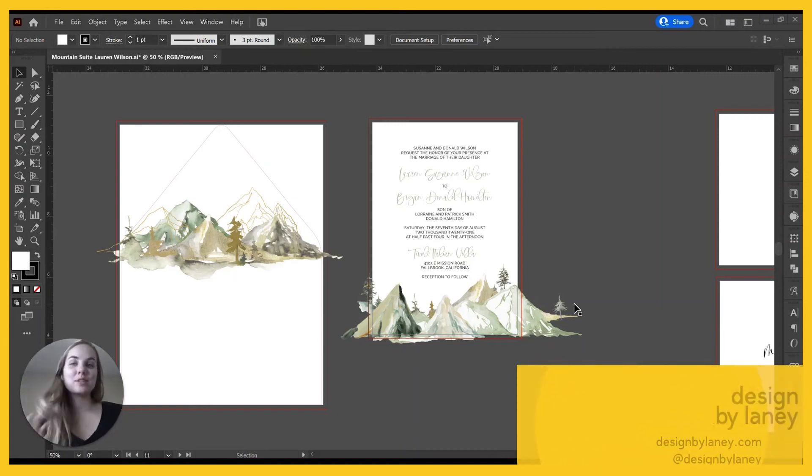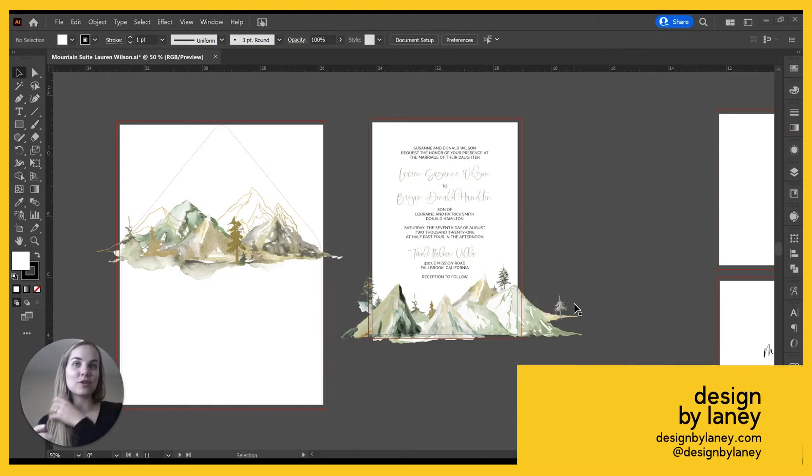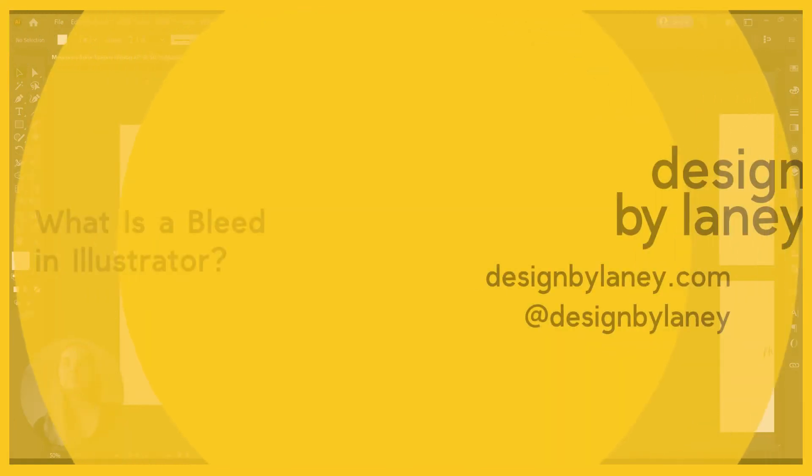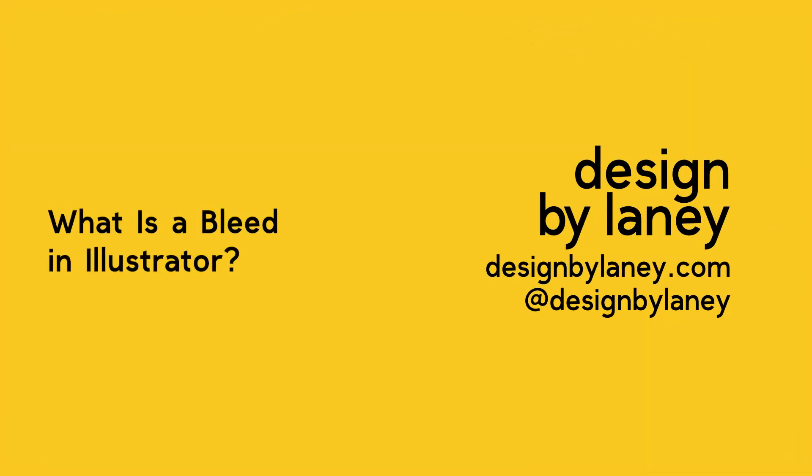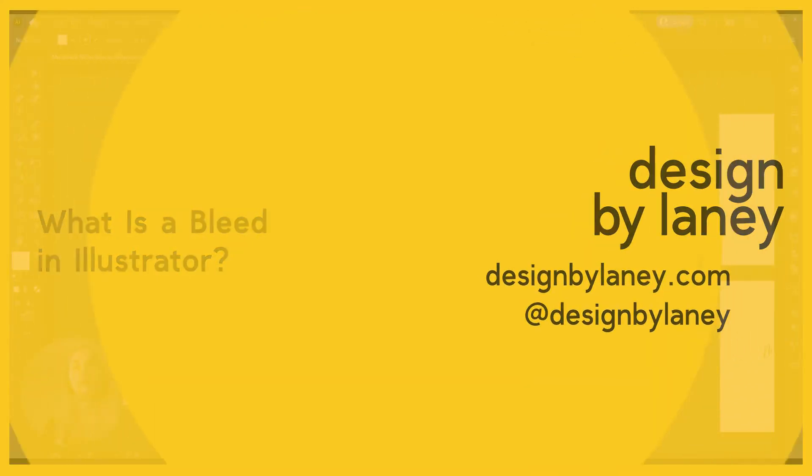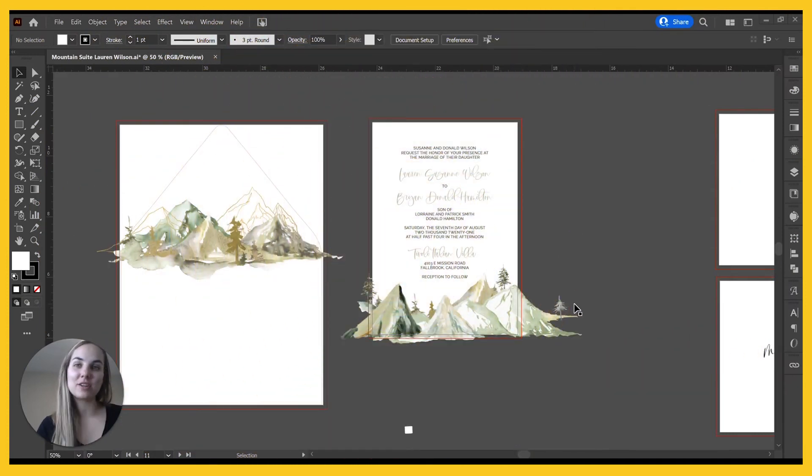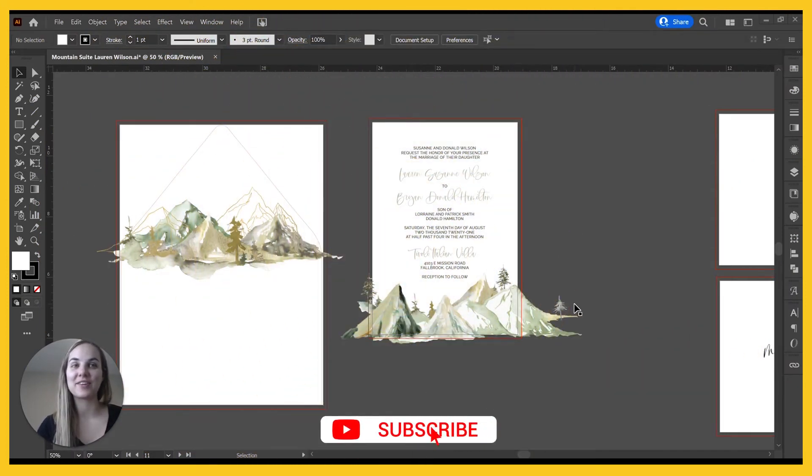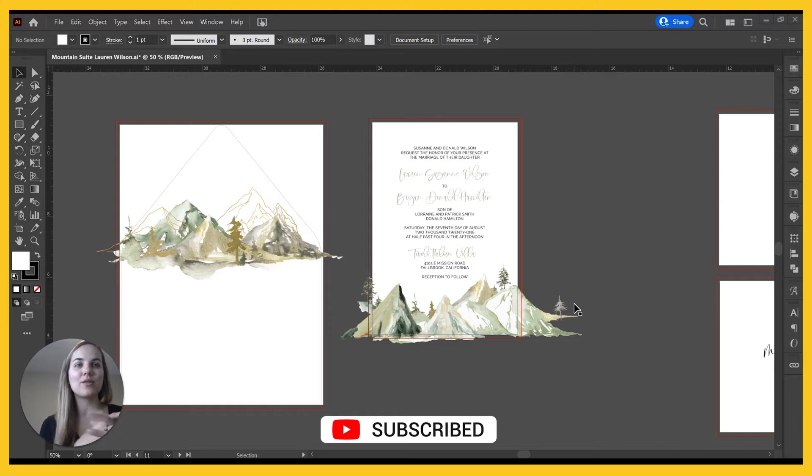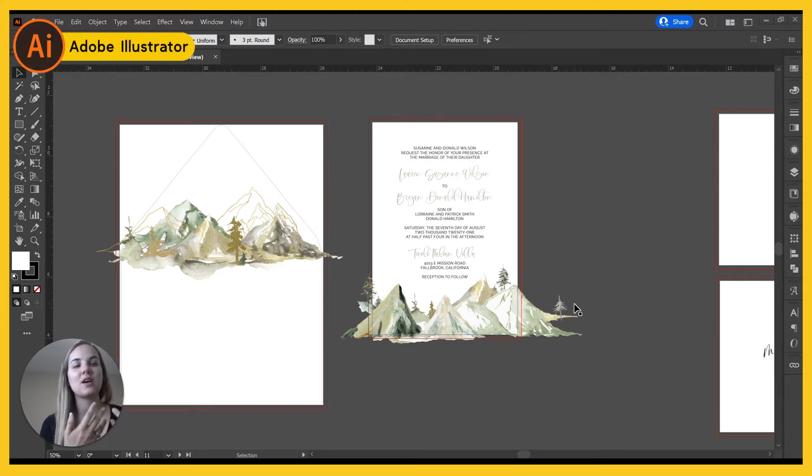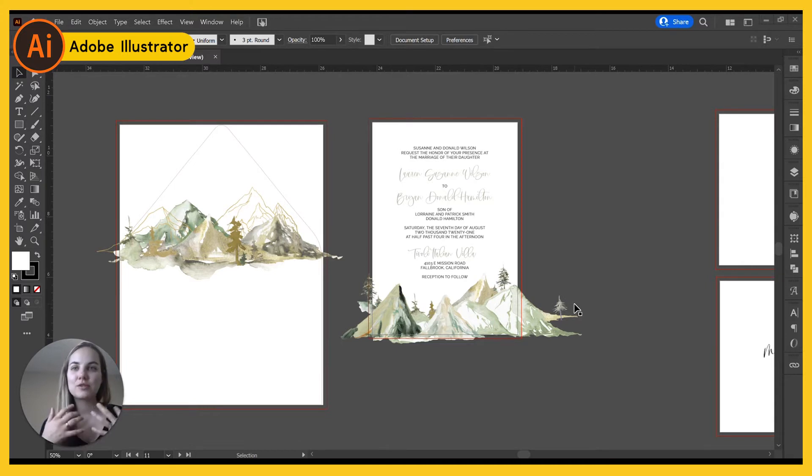Hi everyone, I'm about to order these prints so I wanted to show you what a bleed is in Illustrator. I'm Lainey of Design by Lainey. I'm a wedding invitation designer and educator for other creatives, and I'm going to show you how I set up a bleed in Illustrator and how I use these in my invitation designs.